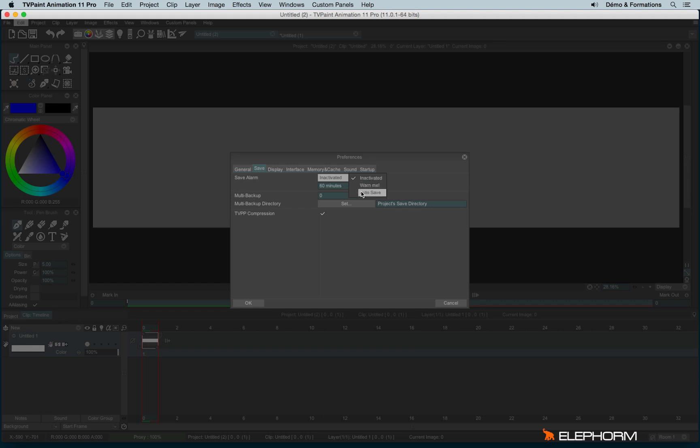The Autosave works more or less the same, except you don't have any pop-up telling you you should save. It saves this for you. So here you can define the alarm value. I mean, if it will warn you or save every 60 minutes or every 20 minutes or 15 minutes, as you like. You can change the value just by changing just here or using the double arrows just here.